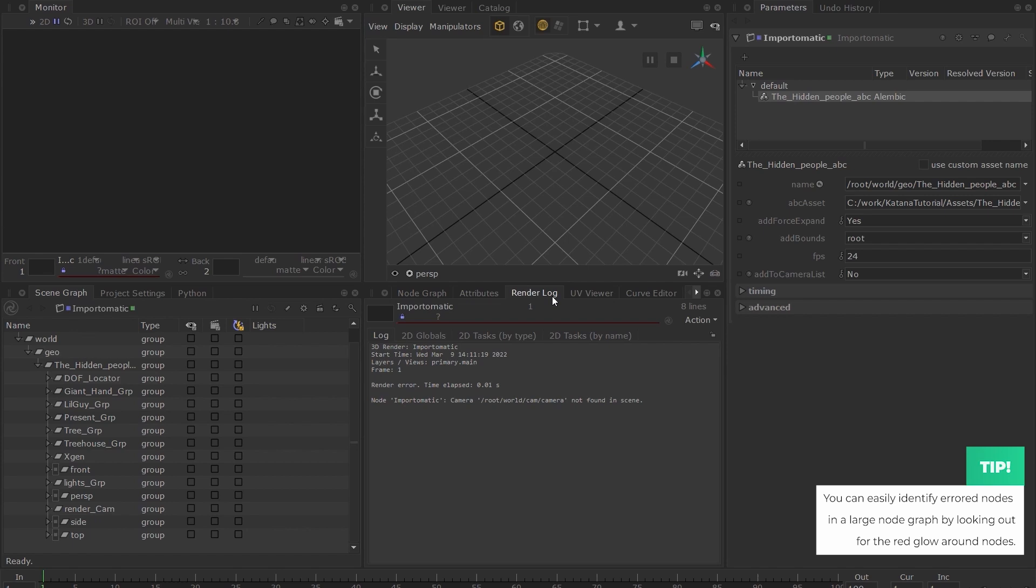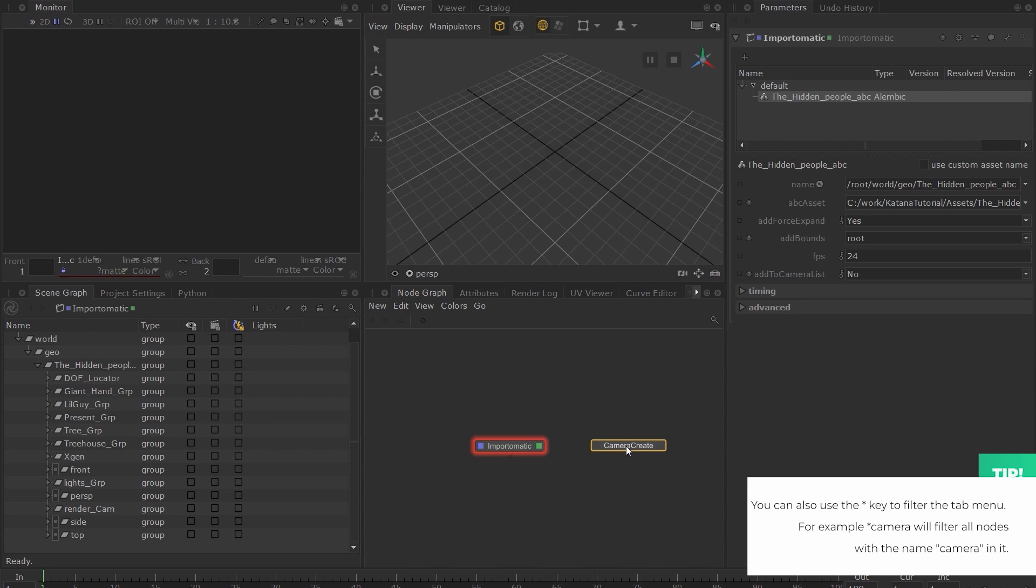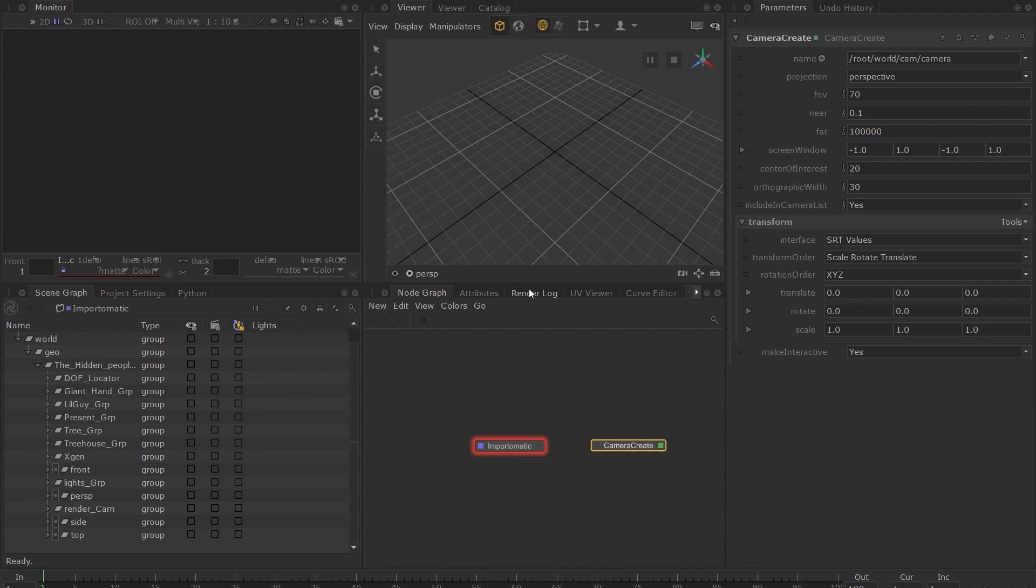Let's create a camera. I'm typing CC to filter down to the Camera Create node. If you inspect this node's parameters, you can see that it creates it at the default location that our error render was looking for.